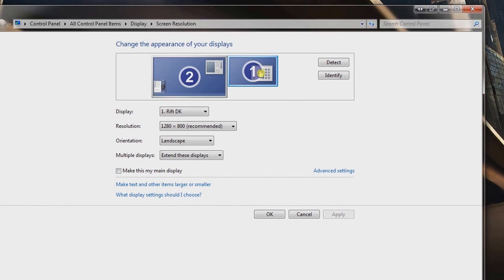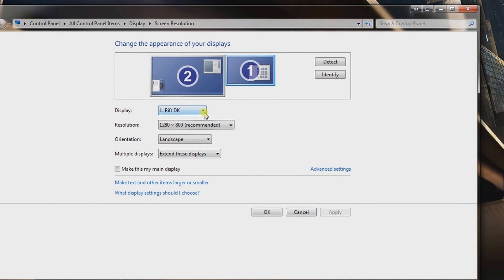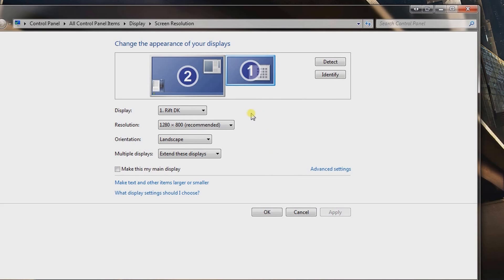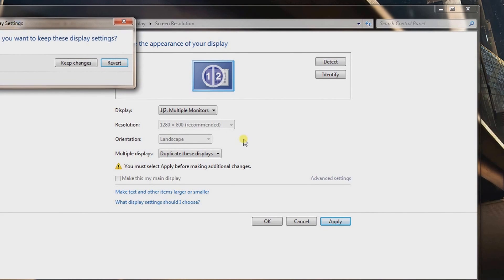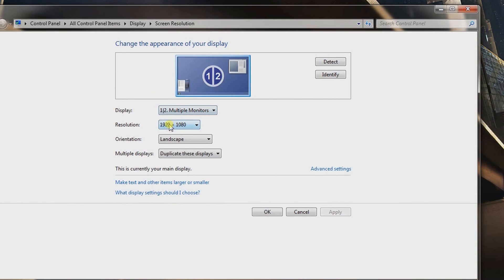In Screen Resolution you can see two displays — my Oculus Rift and my ASUS monitor. The Rift has its own resolution setting. Many developers recommend switching it to 1920x1080, so you may want to experiment. The main thing is under 'Multiple Displays' — change it from 'Extend these displays' to 'Duplicate these displays'. Click Apply and keep the changes.